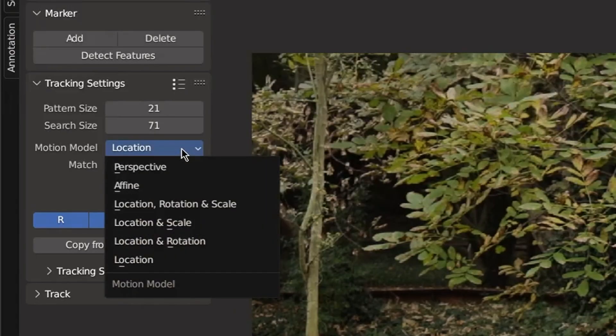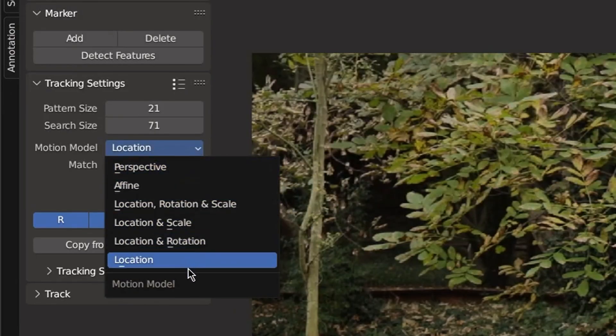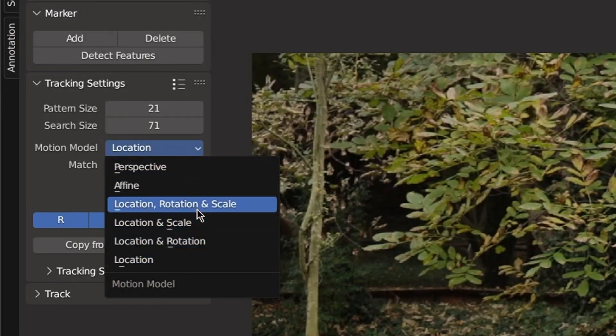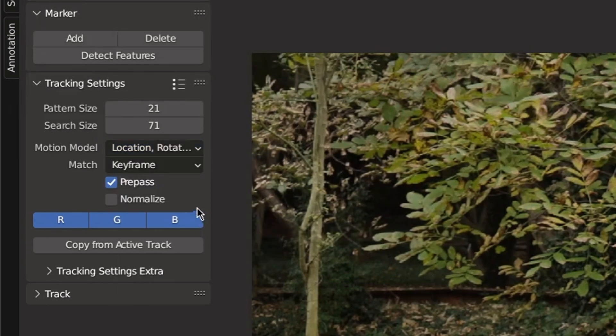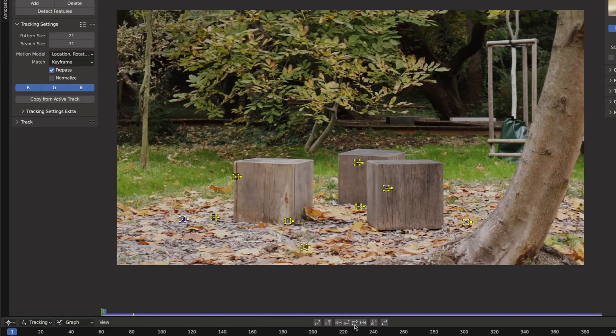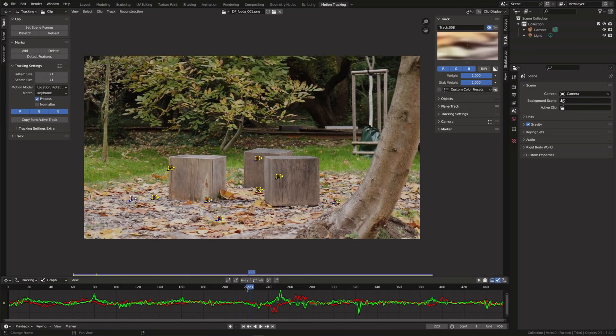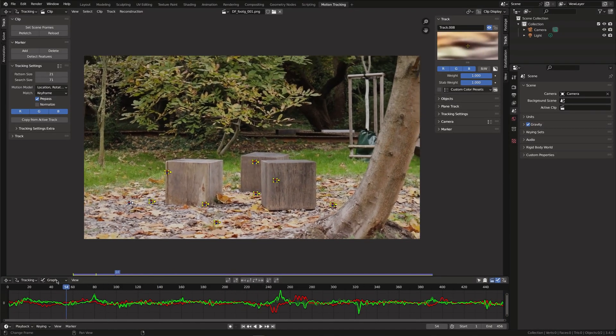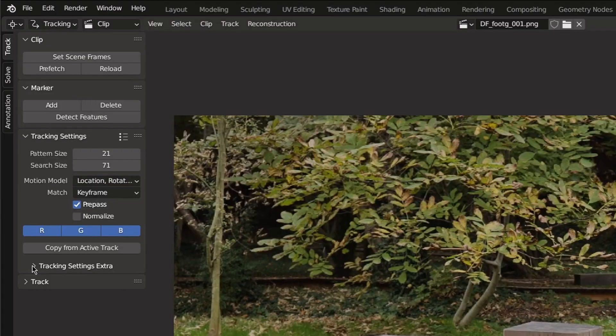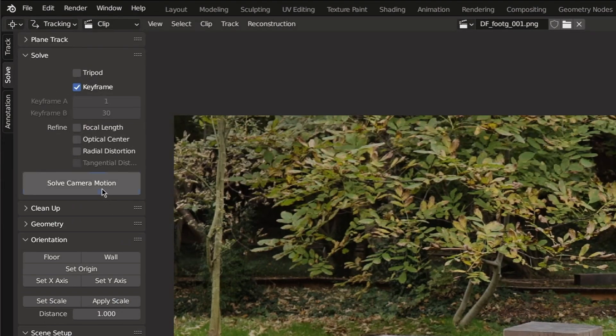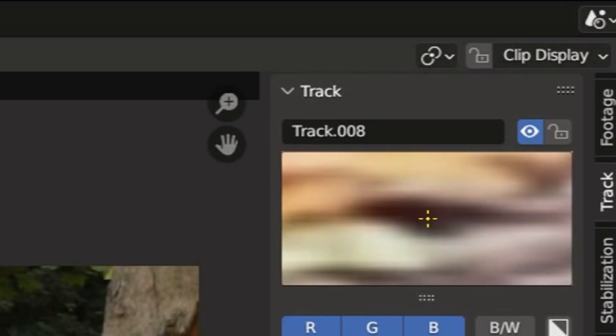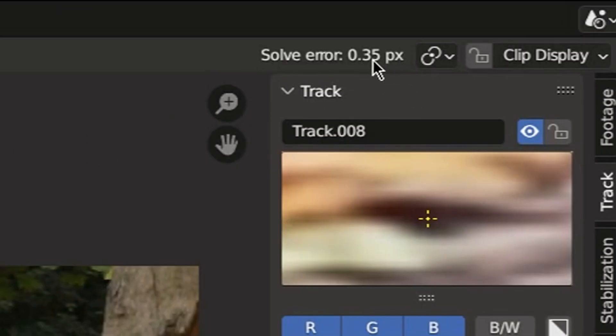For the tracking model I'll choose location, rotation and scale since there is not much of a perspective change. Then hit A to select all tracking markers and start tracking. Now let's solve the camera and we get an error of 0.35 which is pretty good actually.